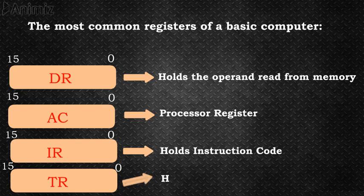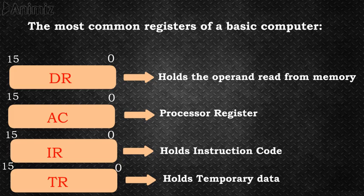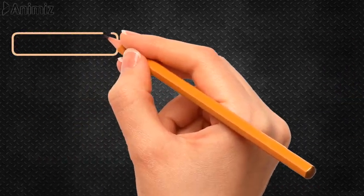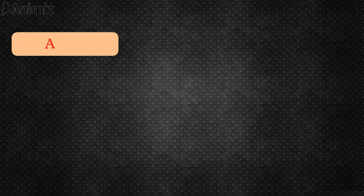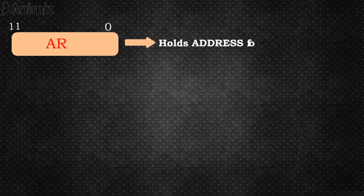TR, the temporary register, is used for holding temporary data during processing. AR, the address register, has 12 bits for holding address for memory.